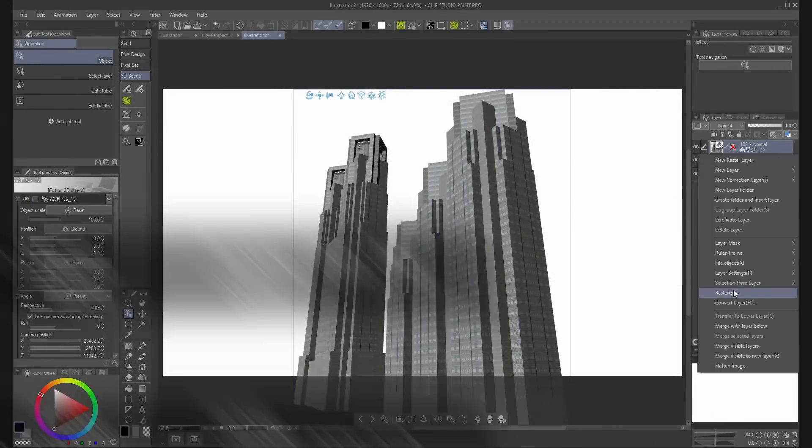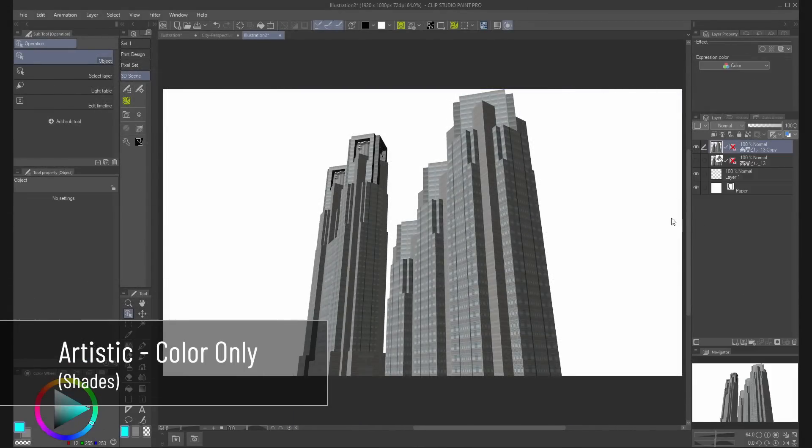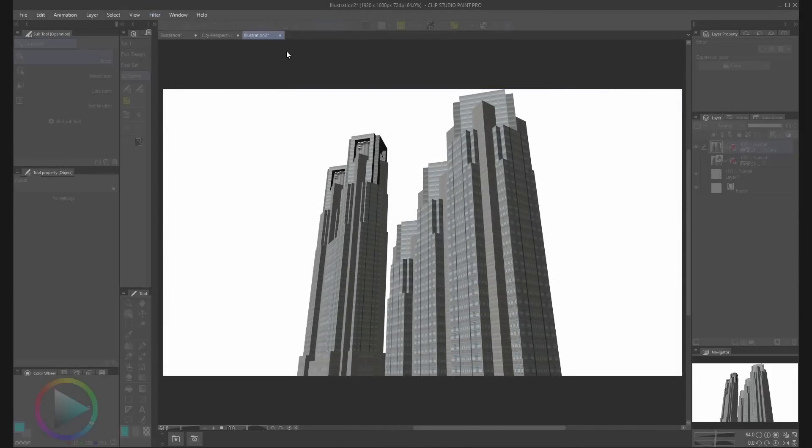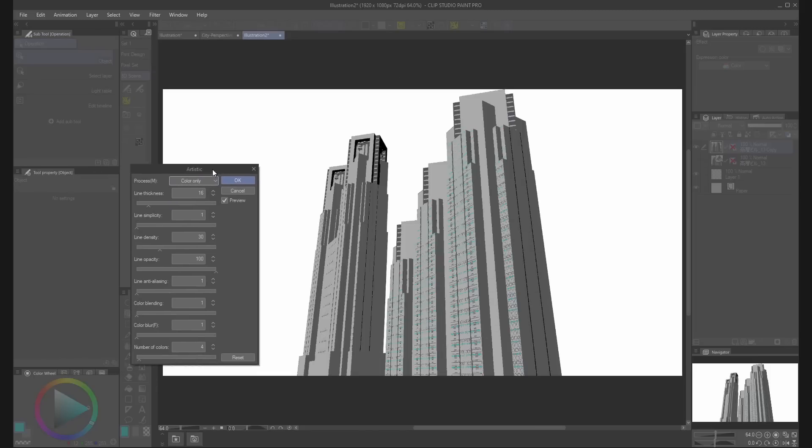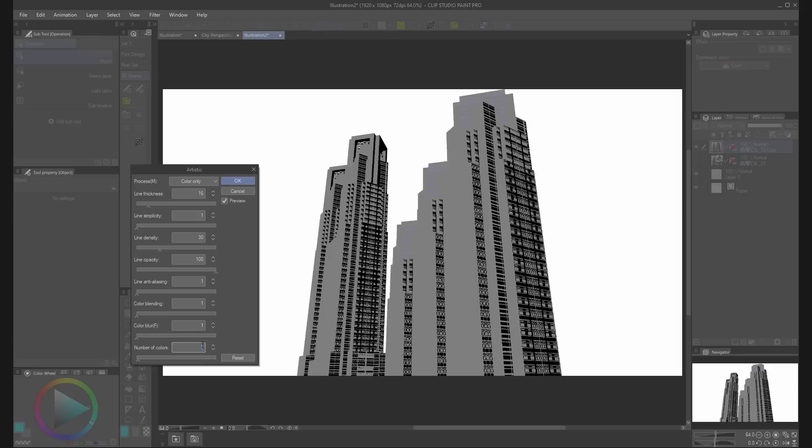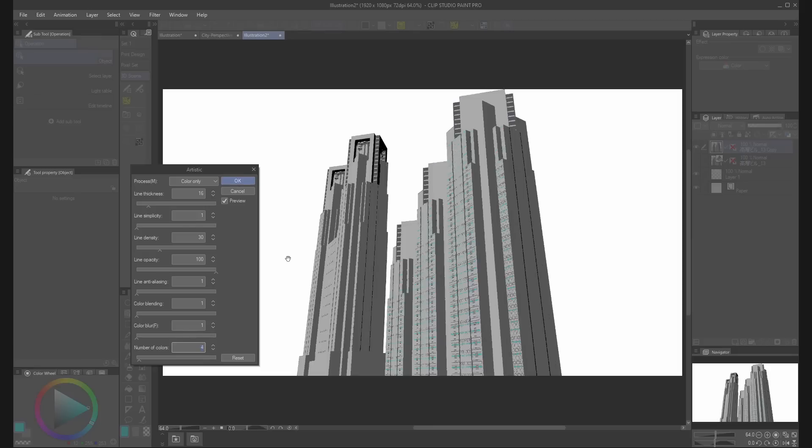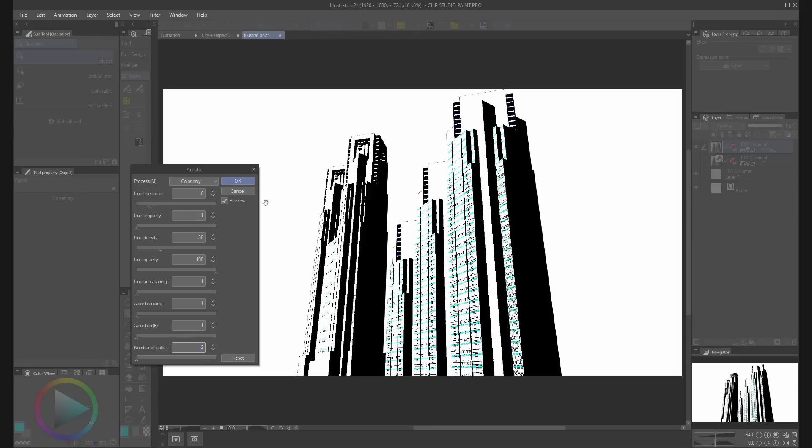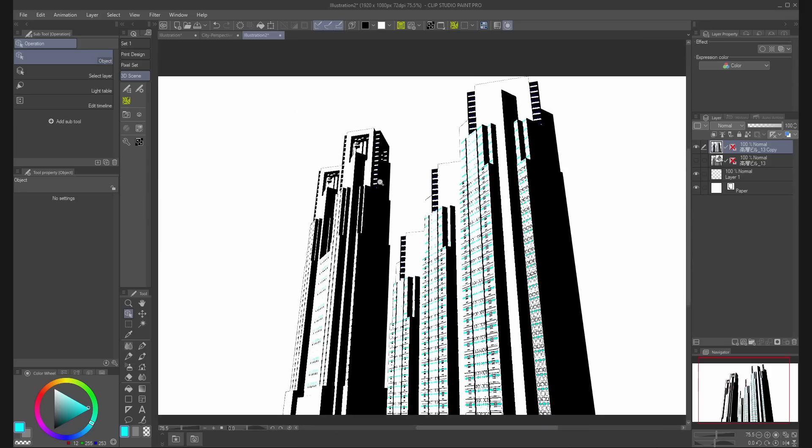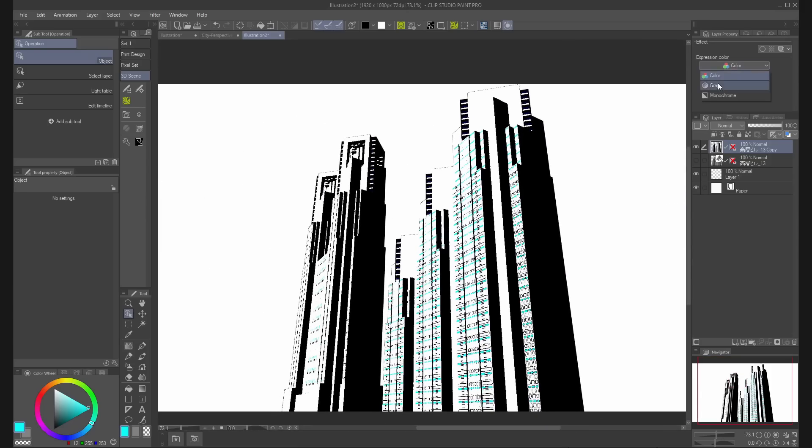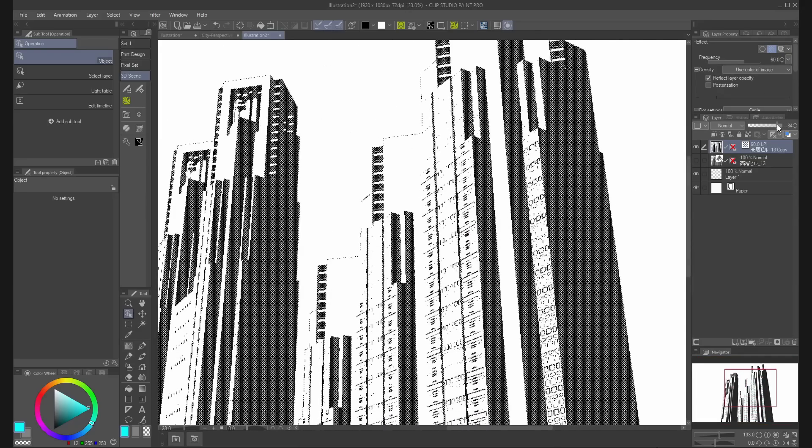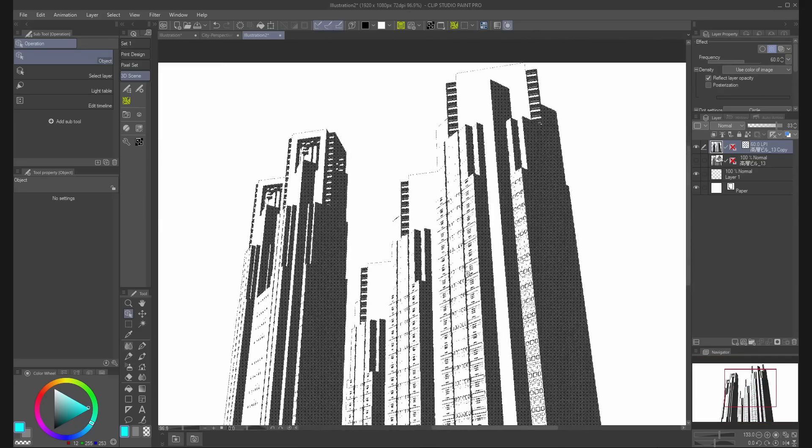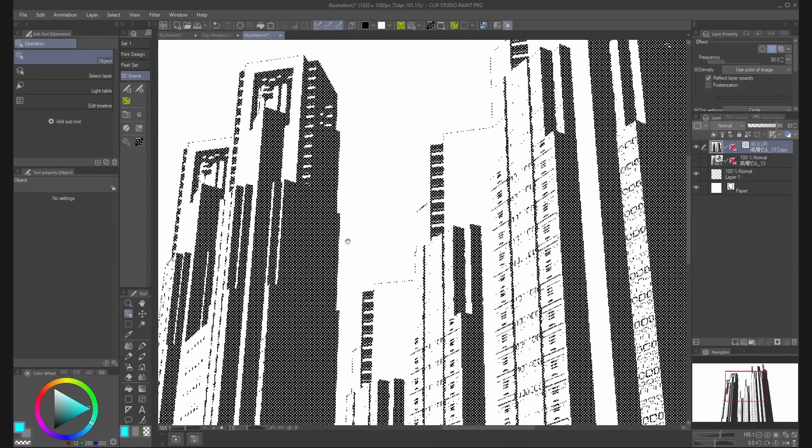With a rasterize layer, use the artistic filter. Select color only and choose a number between 2 or 10 to get different shades. Then change the expression color to gray or monochrome, select tone for the layer property, and decrease the opacity in the layers palette.